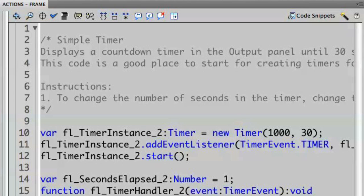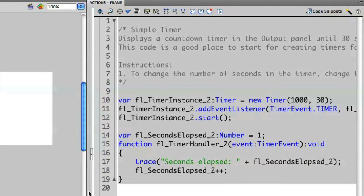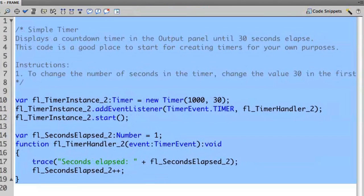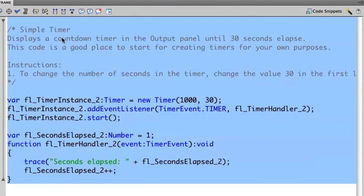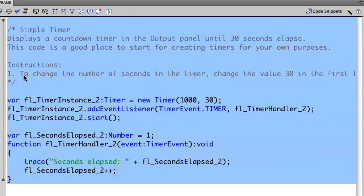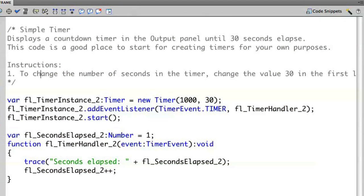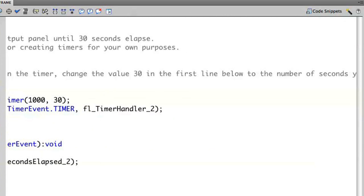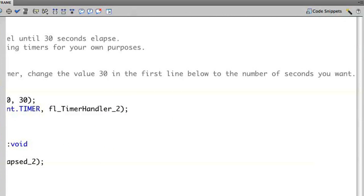So at the top you'll see we have instructions that define what this code is going to do. This is going to display a countdown timer in the output panel until 30 seconds elapse. So there are instructions here on how I can modify this. To change the number of seconds in the timer, change the value of 30 in the first line below to the number of seconds you want.